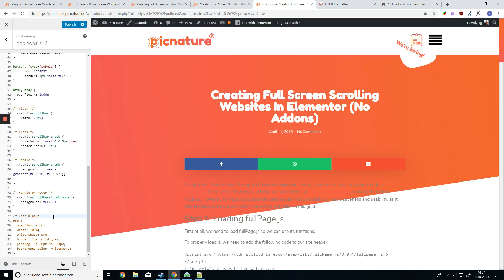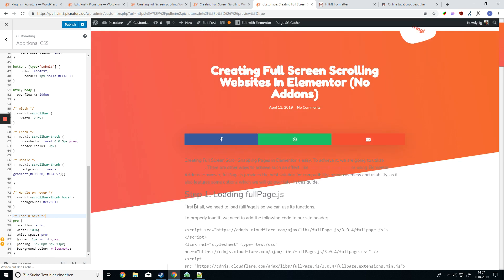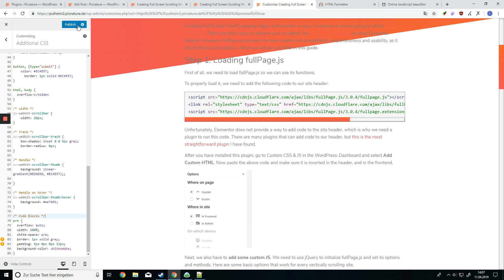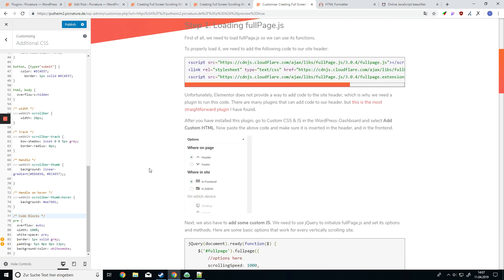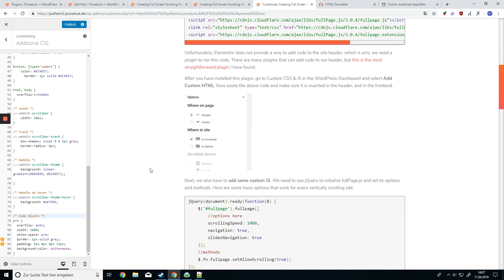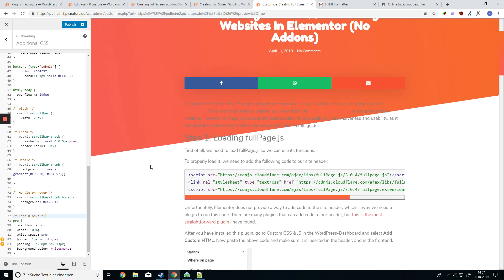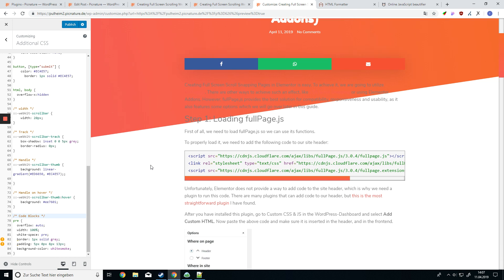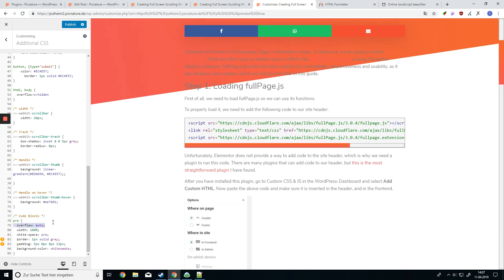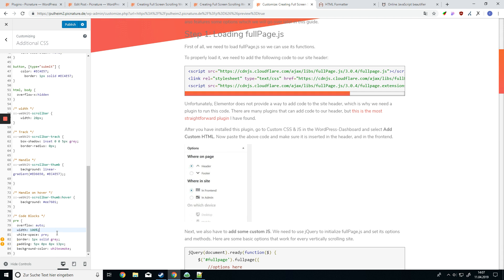So you can now go ahead and paste in the CSS that I provided in the video description. What this will do is, let's take a look at what we did here. First of all, we set our overflow to auto and our width to 100%. Also we set the white space to pre.